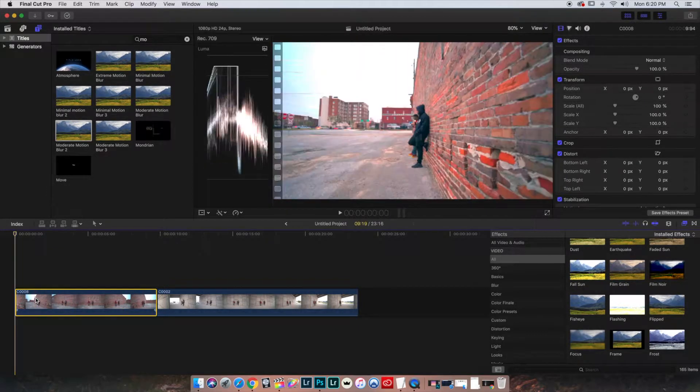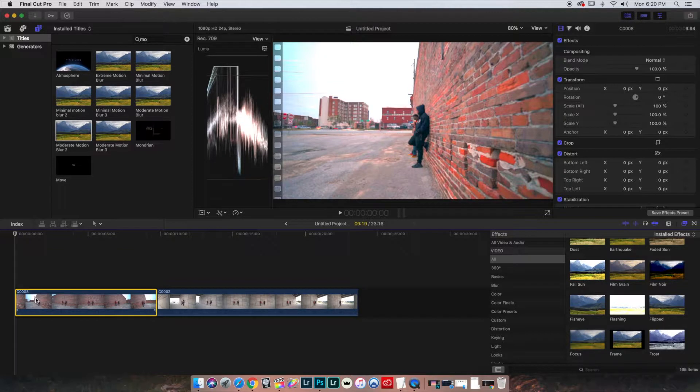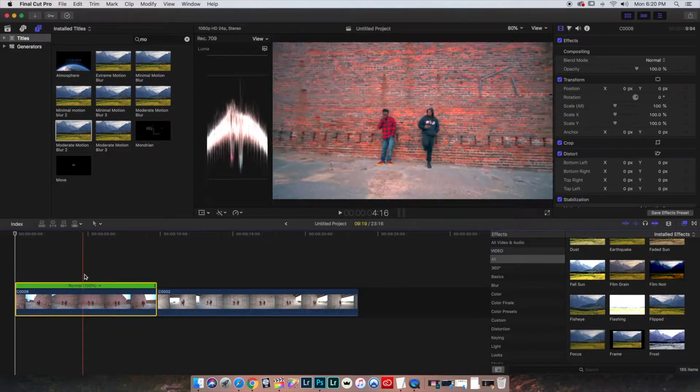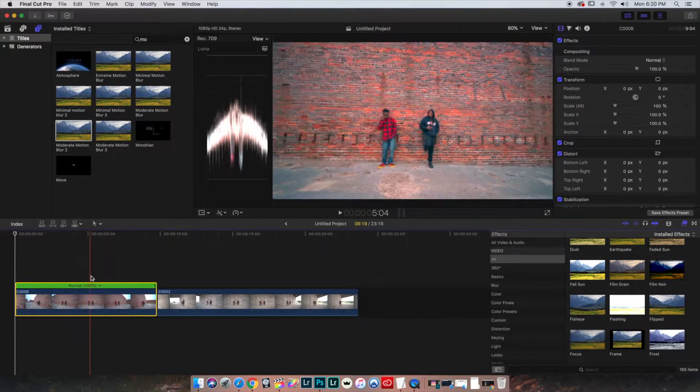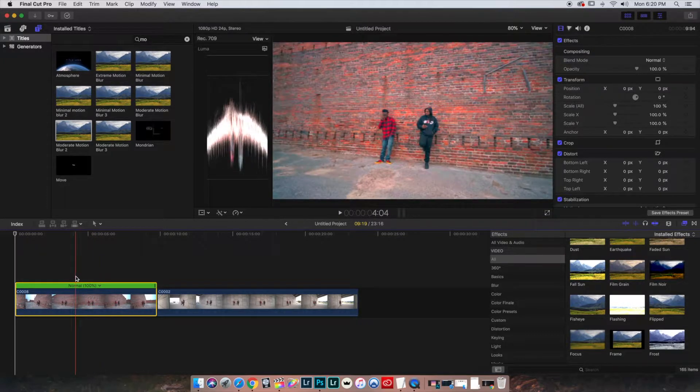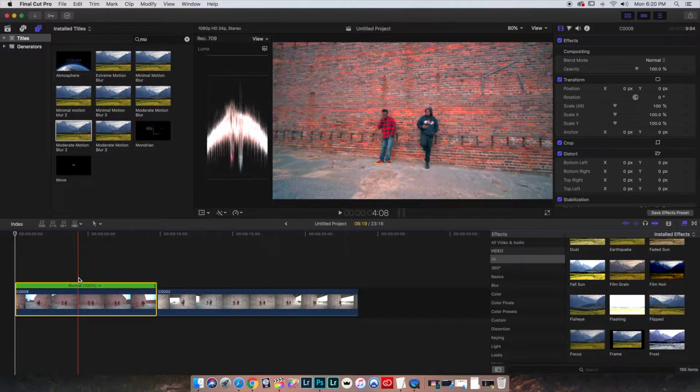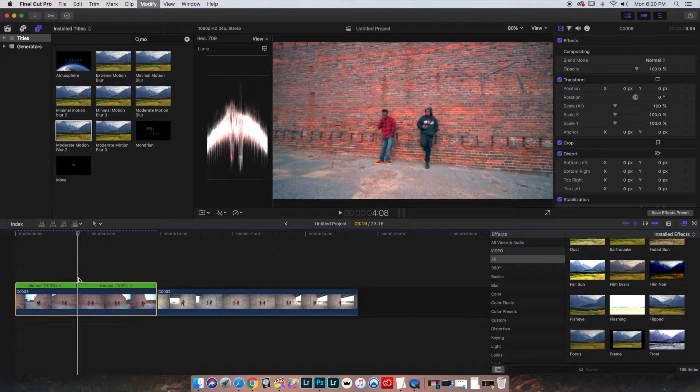So we're going to go to the first clip. I'm going to hit Command-R. You don't have to, but I like to look at it whenever I make my cuts. Now, I'll come right here before it completely gets straight in front of them and I'll hit Shift-B.